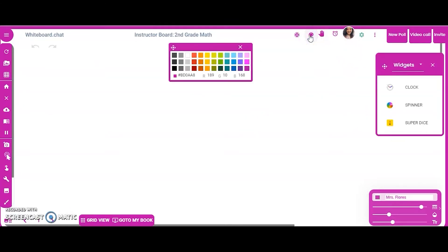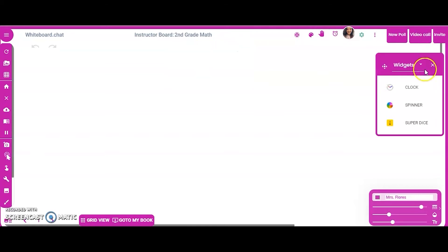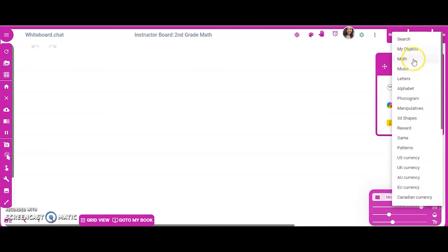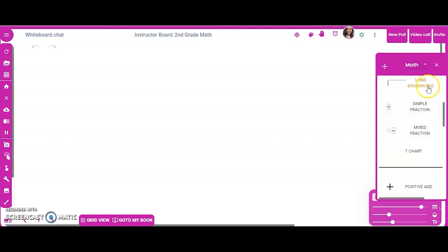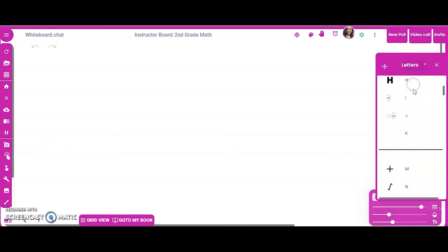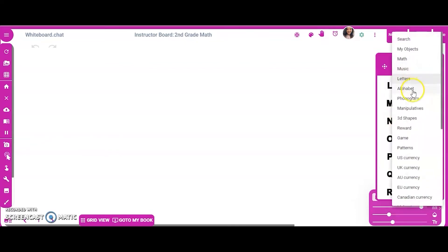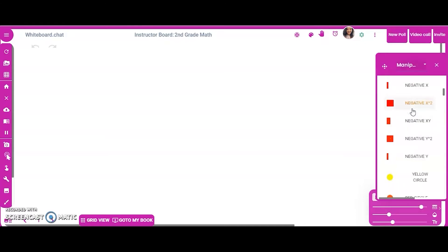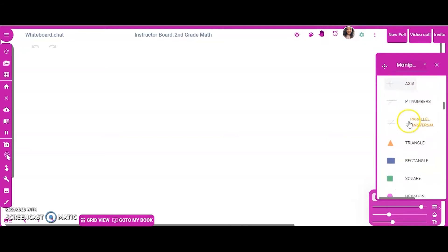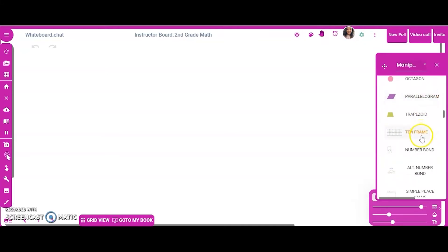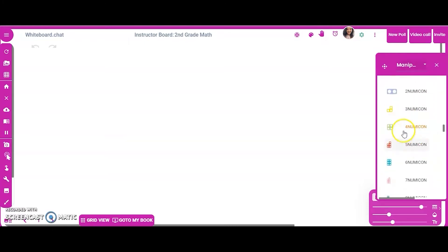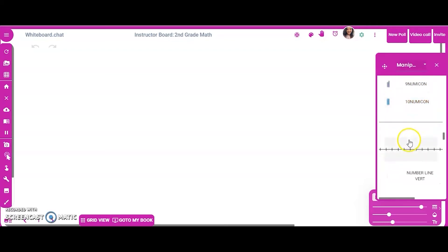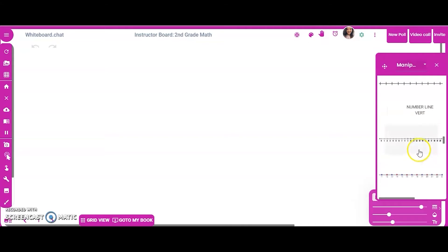The paint palette is really awesome because it allows you to not only change colors, but also add several different types of objects. If you're a math teacher, you can add any math symbol you can think of. Letters are here too. It already has virtual manipulatives — you can use a ruler, all different shapes, a ten frame if you use that as a tool for addition, and number bonds. It goes on and on.